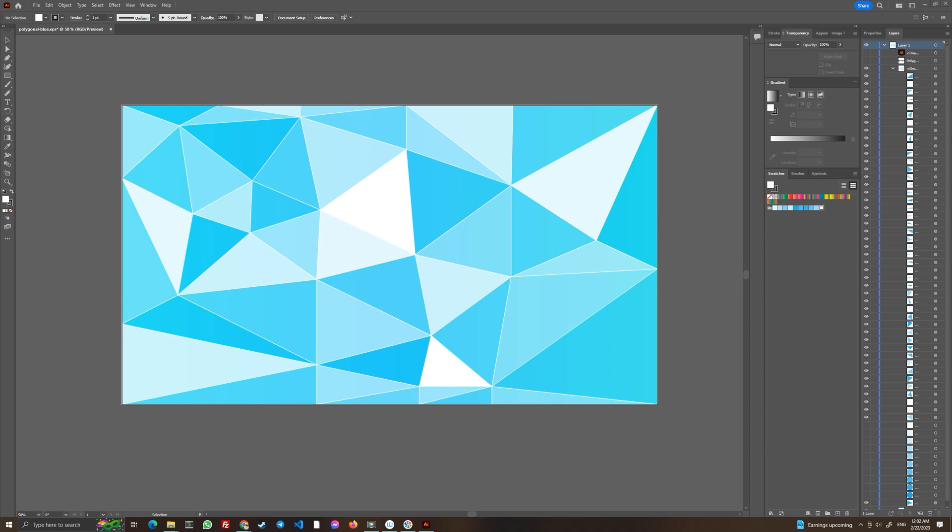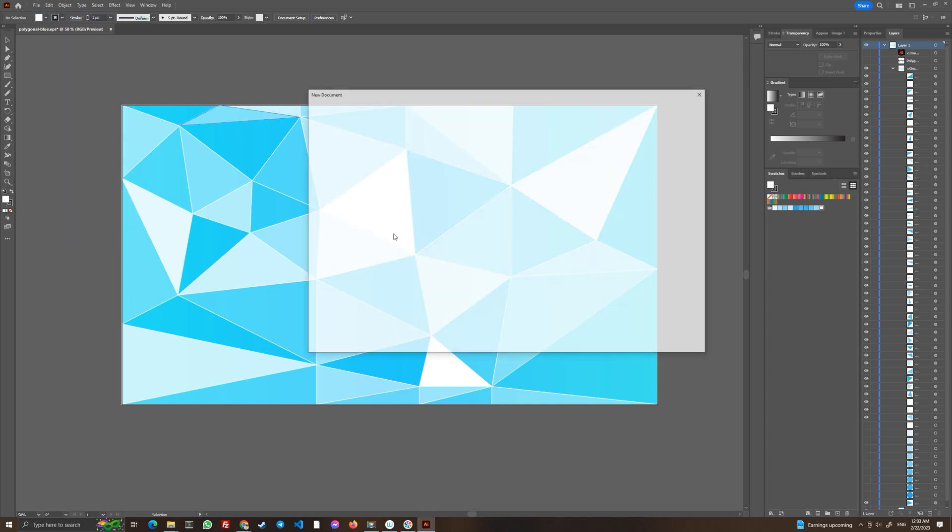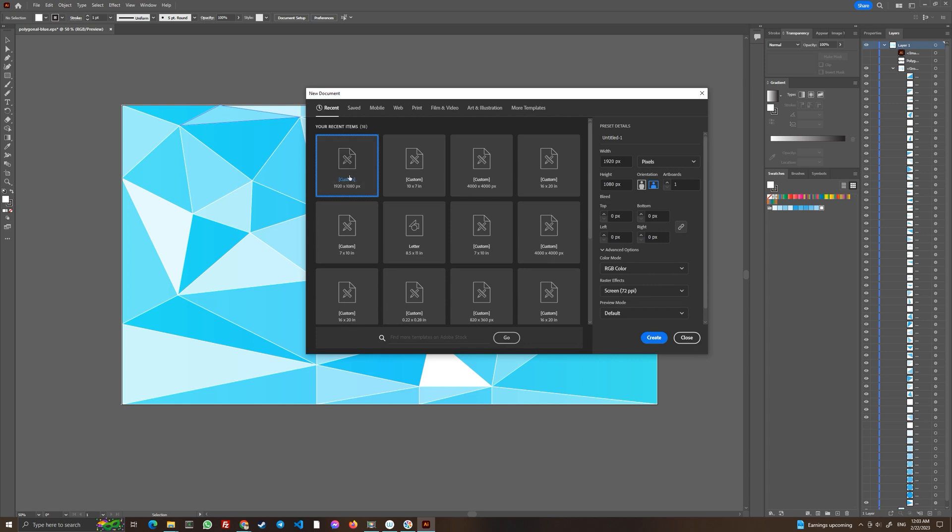I will show you how to do it in this tutorial. We will start by creating a new document, and as usual we will use Full HD resolution, pixels, and RGB color mode.